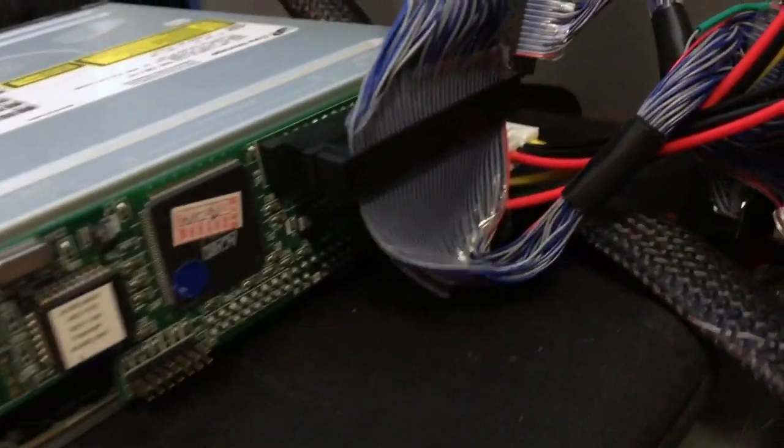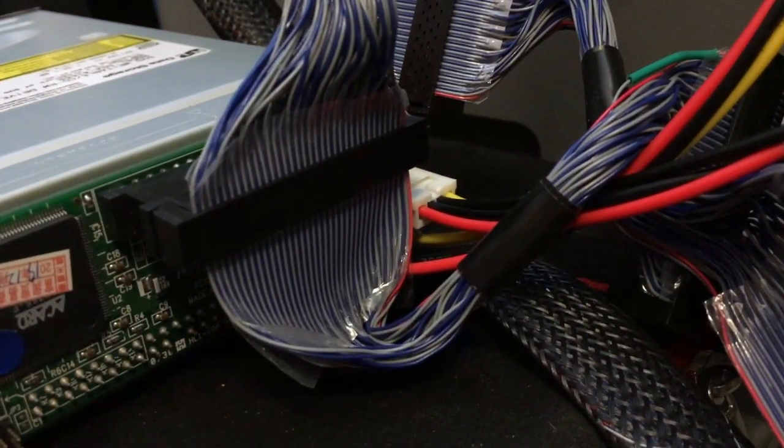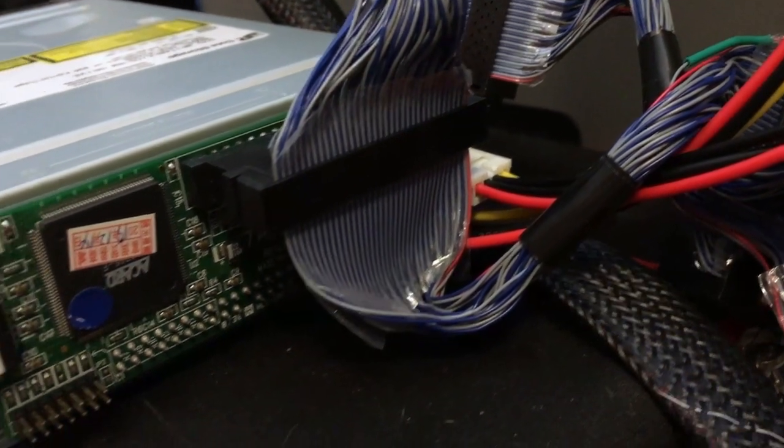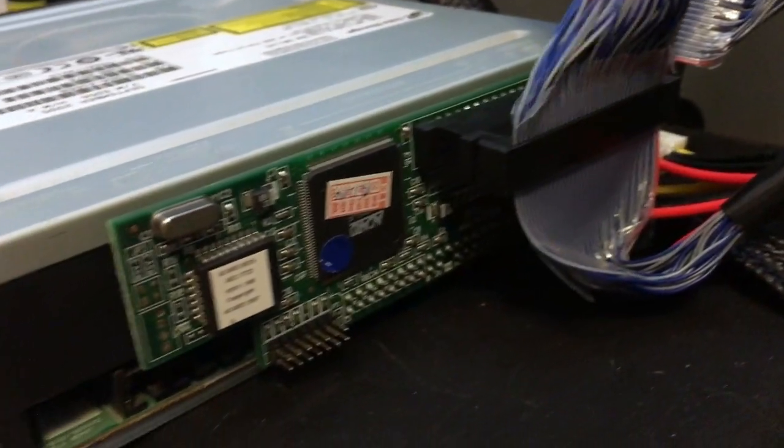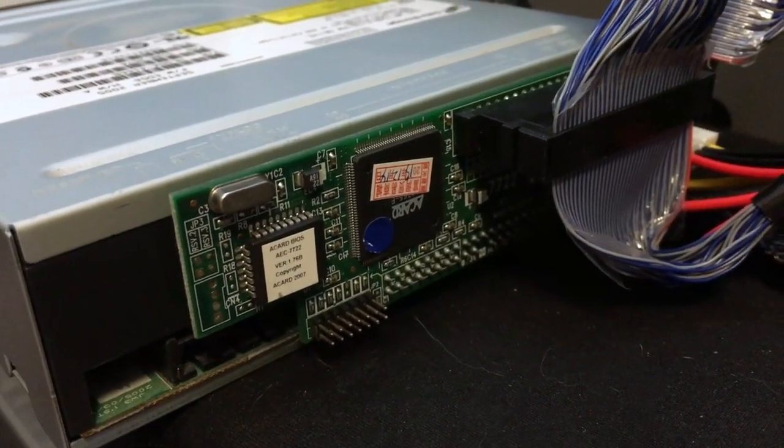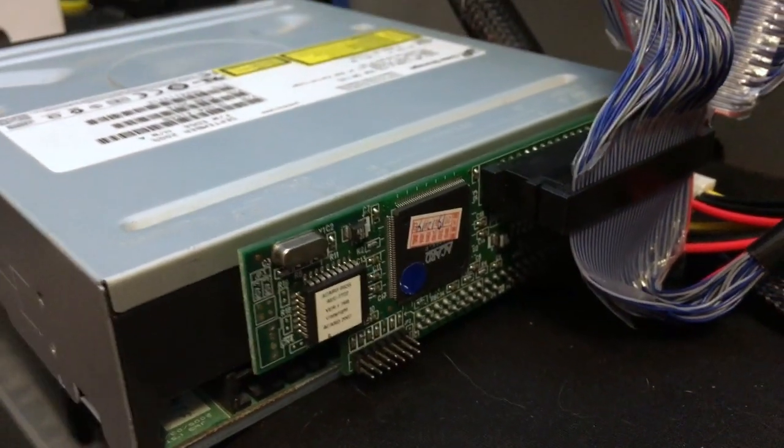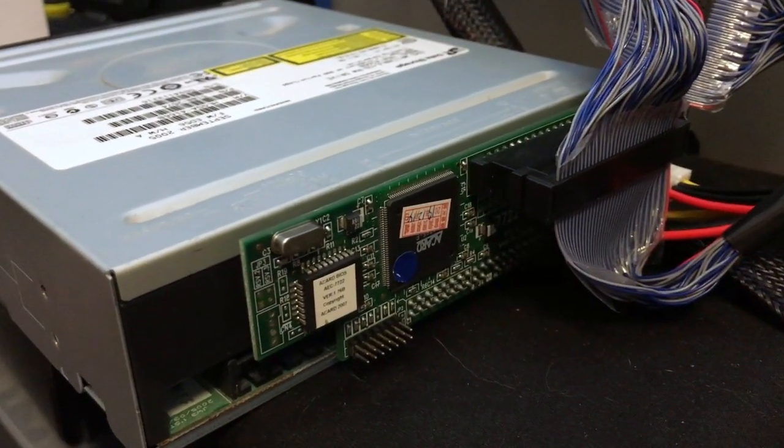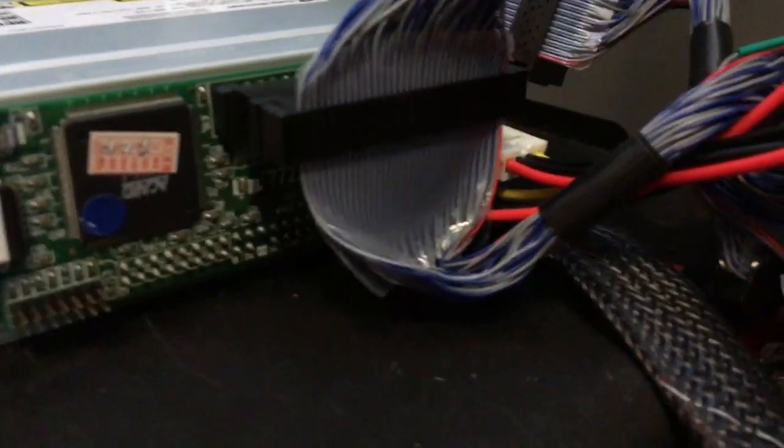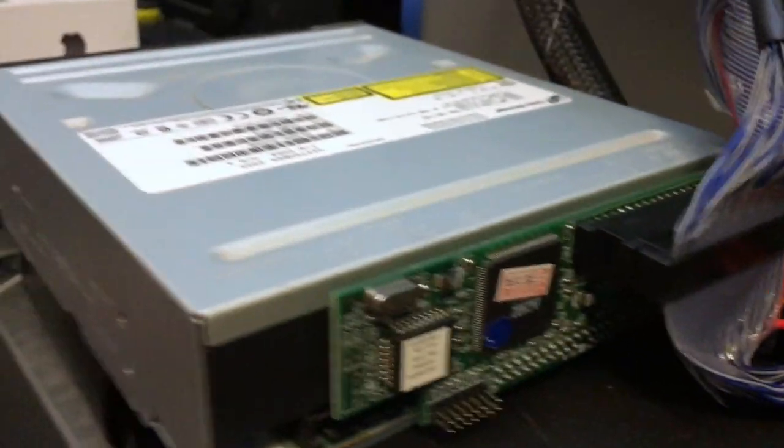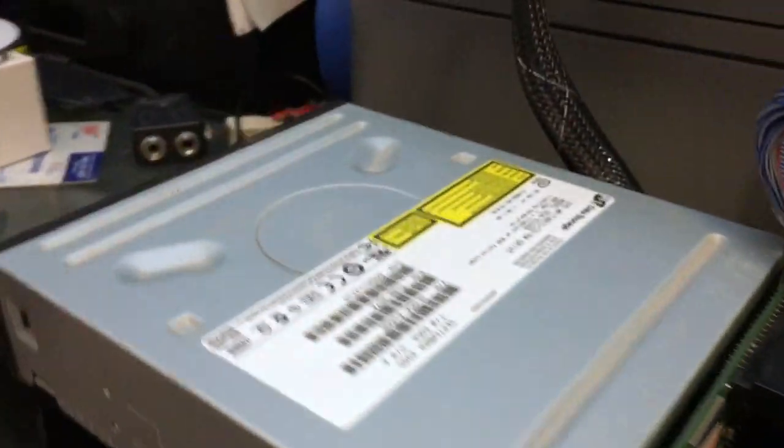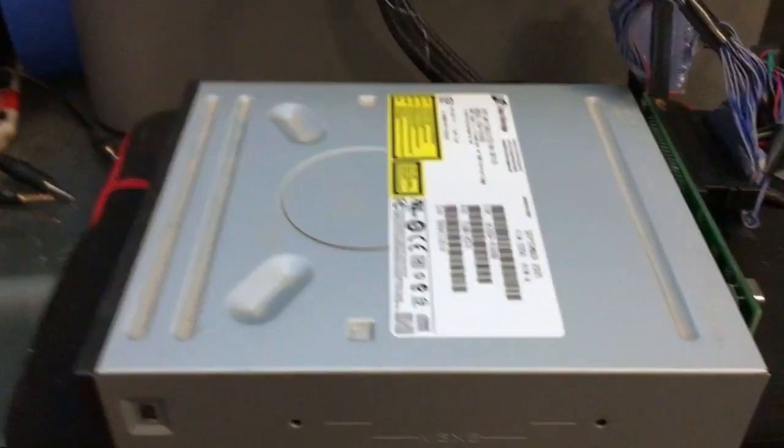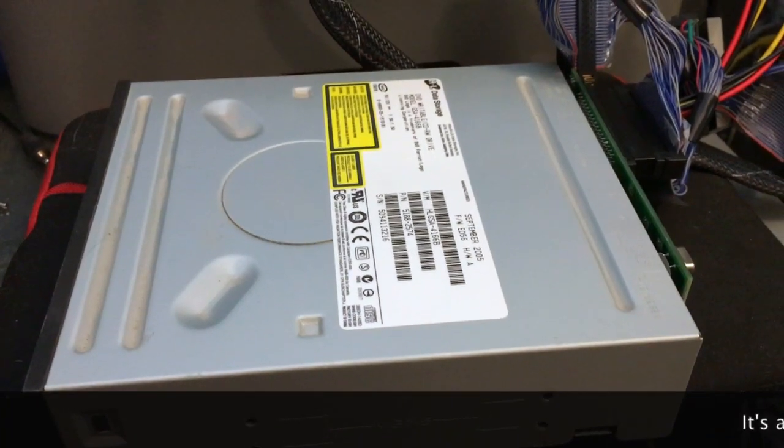And don't be stupid like me. That power connector there, the floppy power connector, the Berg, that does apparently power the board. Seems like that would kind of be obvious, but I also didn't know if that was passed through for the other Molex. So that does have to be connected for the board to work.